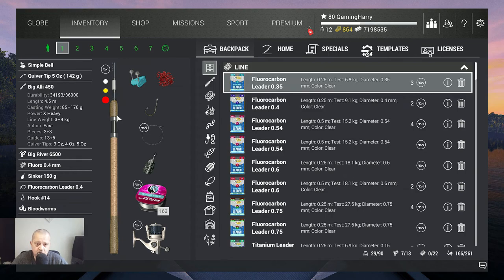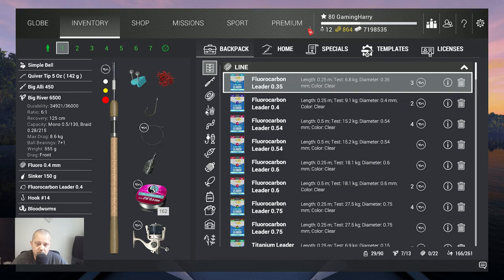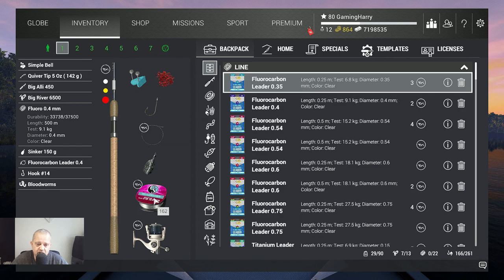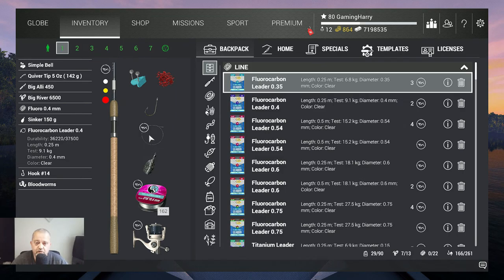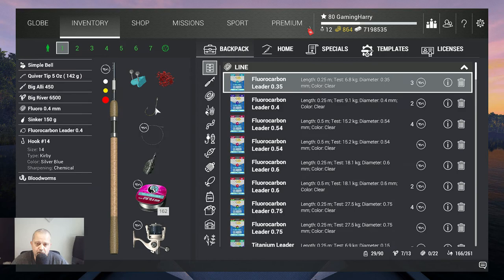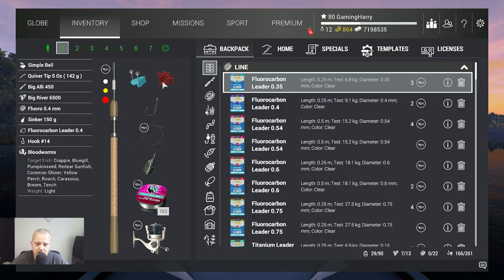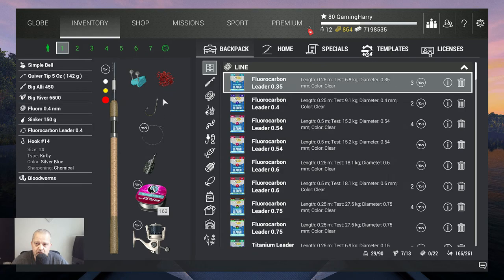Then the Big River 6500, 8.6 kilograms, fluoro 0.4, 9.1 kilograms, 150 gram sinker, fluorocarbon leader 0.4, 9.1 kilograms, hook 14, and bloodworms. This is for me the best setup to catch them.